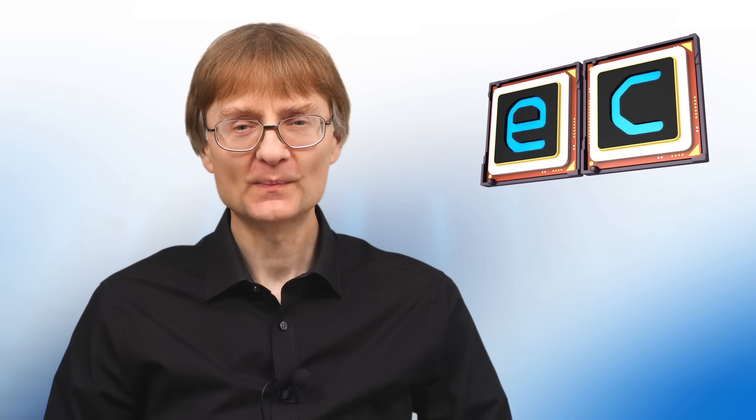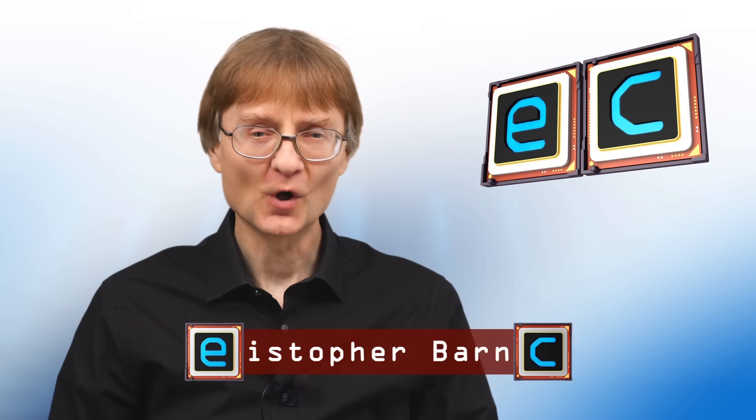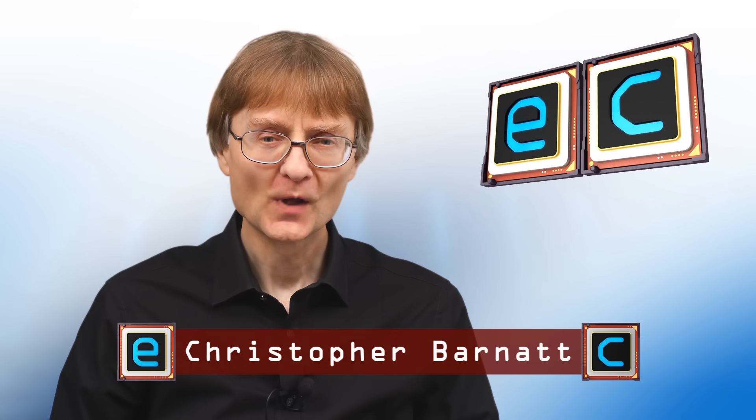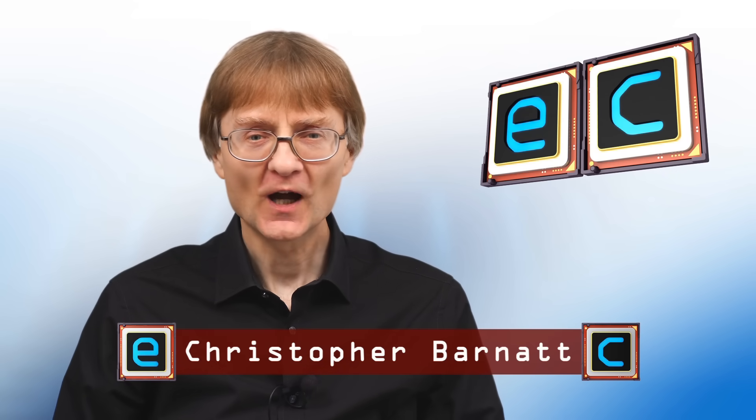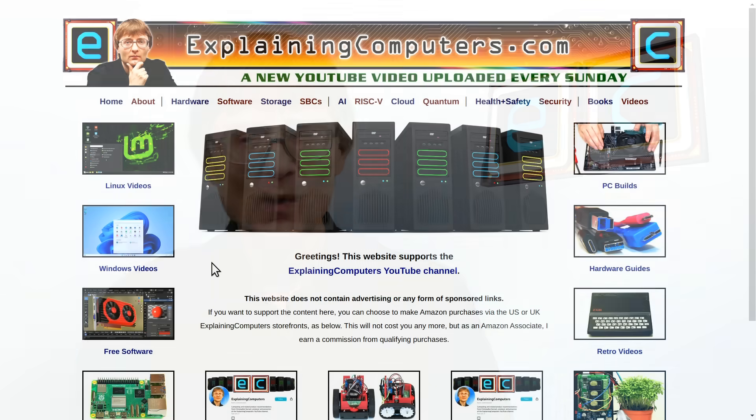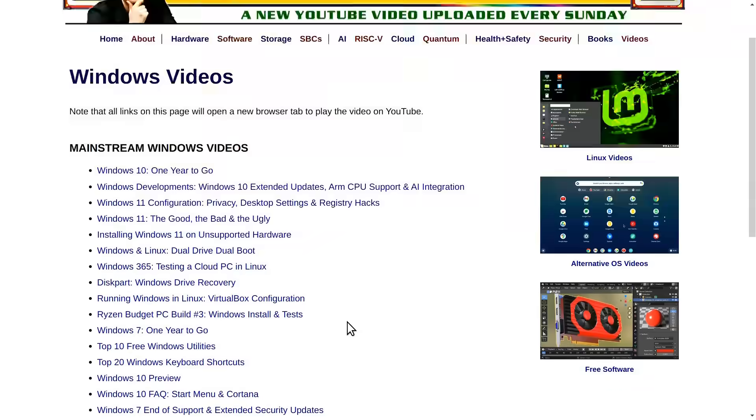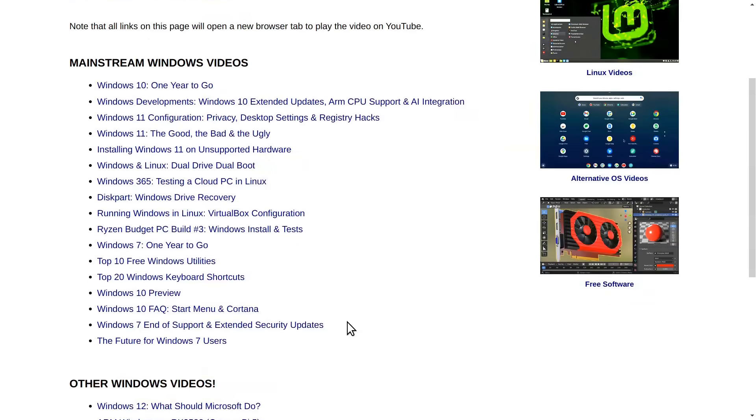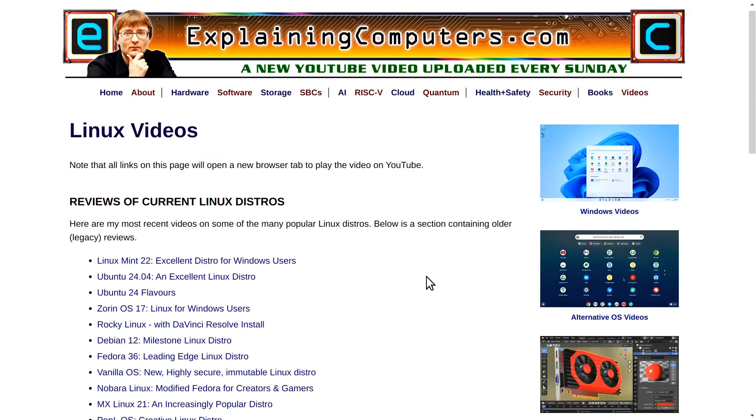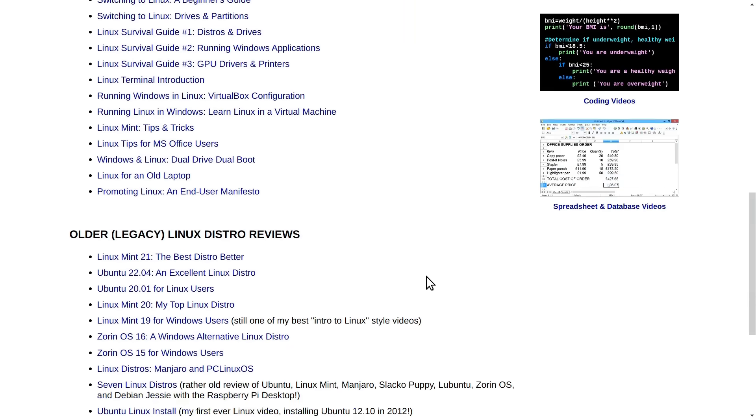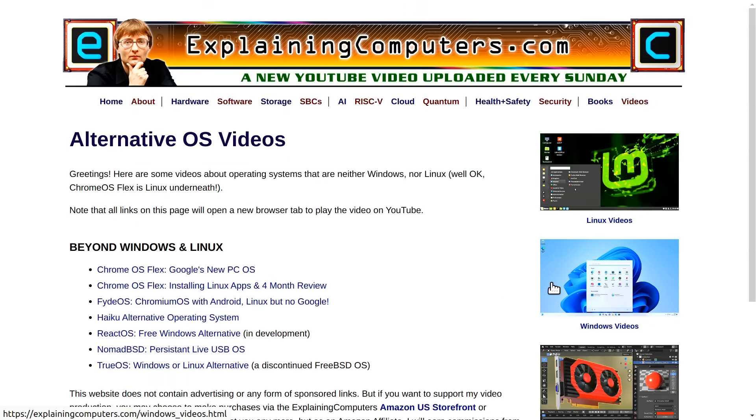Welcome to another video from ExplainingComputers.com. Over the years on this channel I've made lots of videos about desktop operating systems. Indeed if we look on the website we can see I've made 22 videos about Windows, 37 videos about Linux and 7 videos about other alternative operating systems.